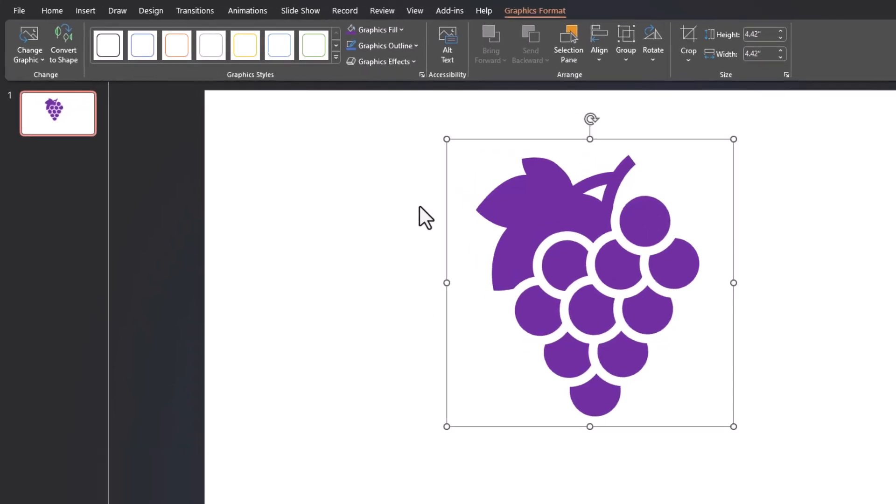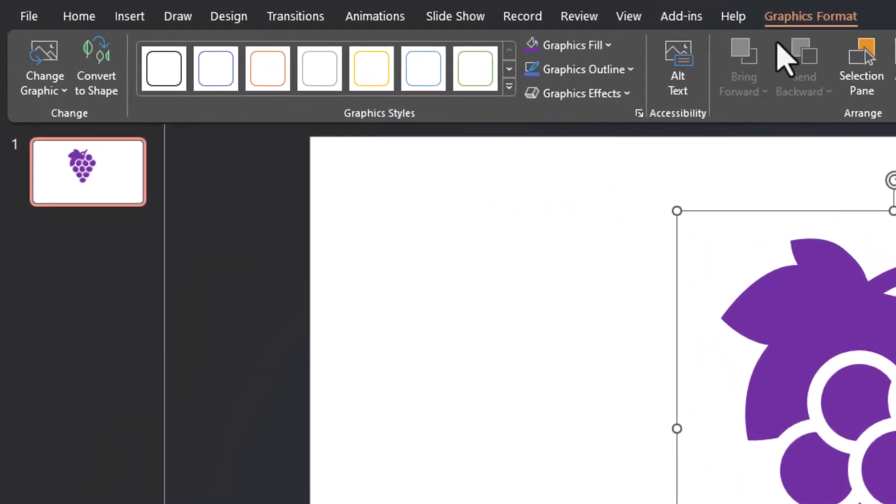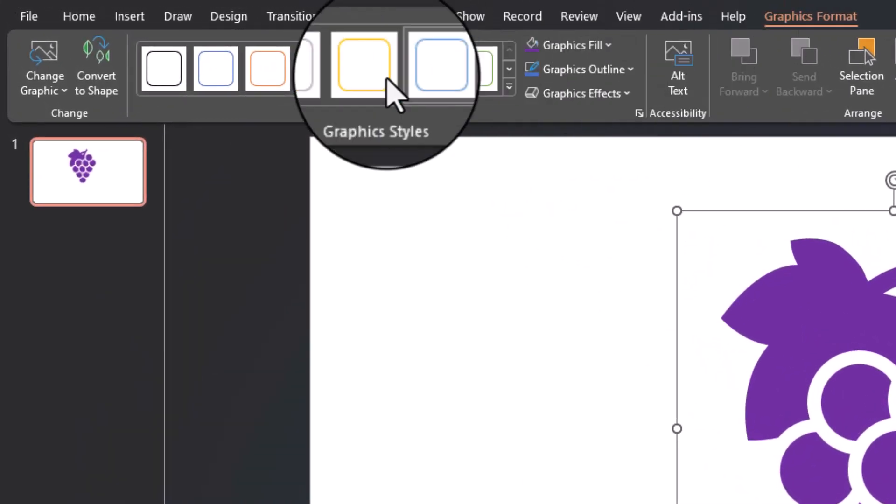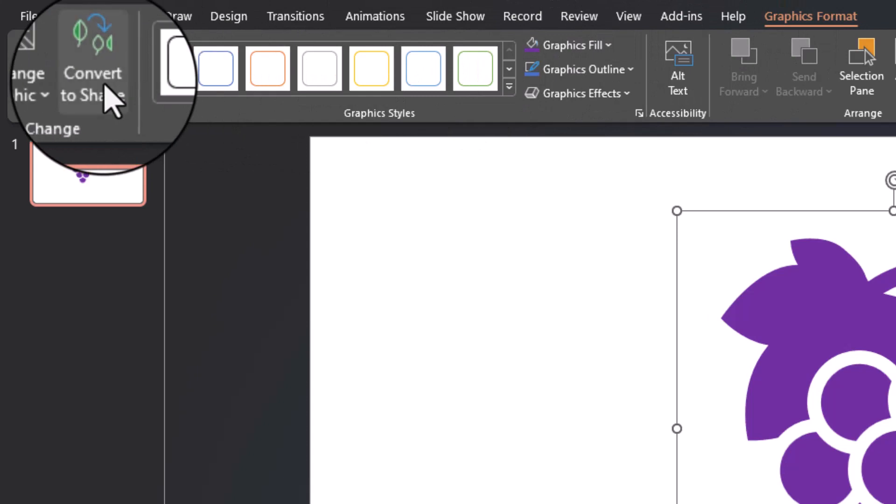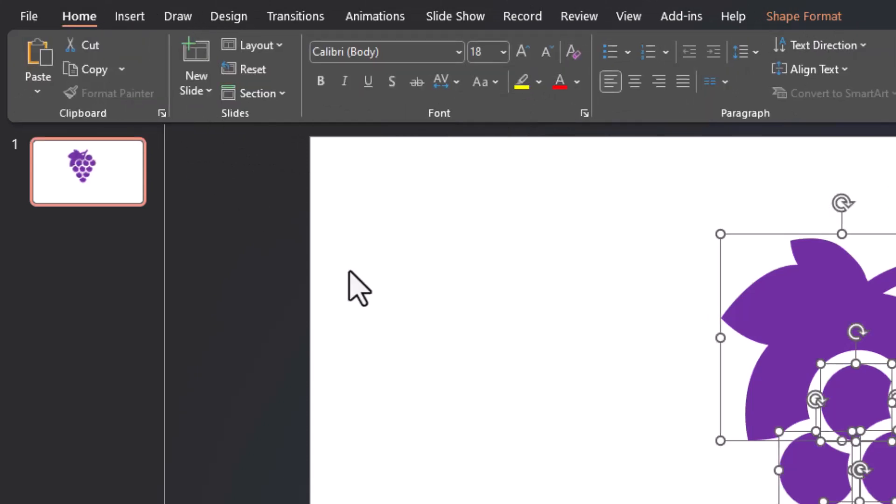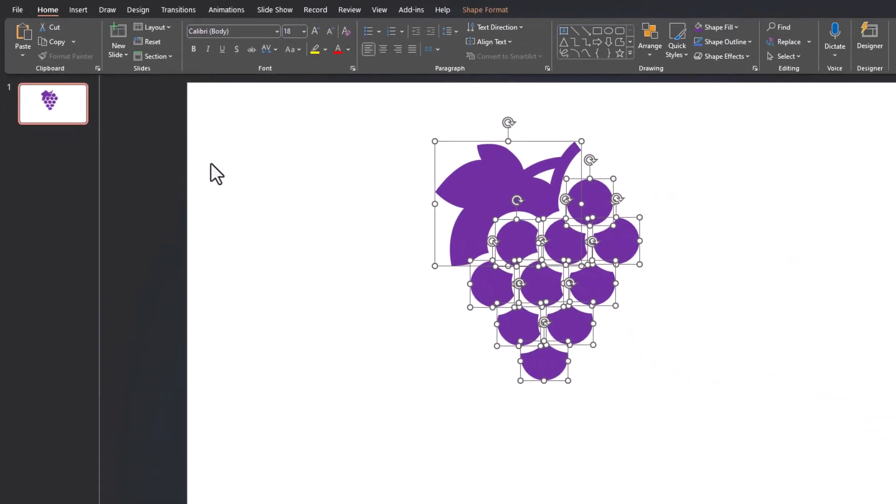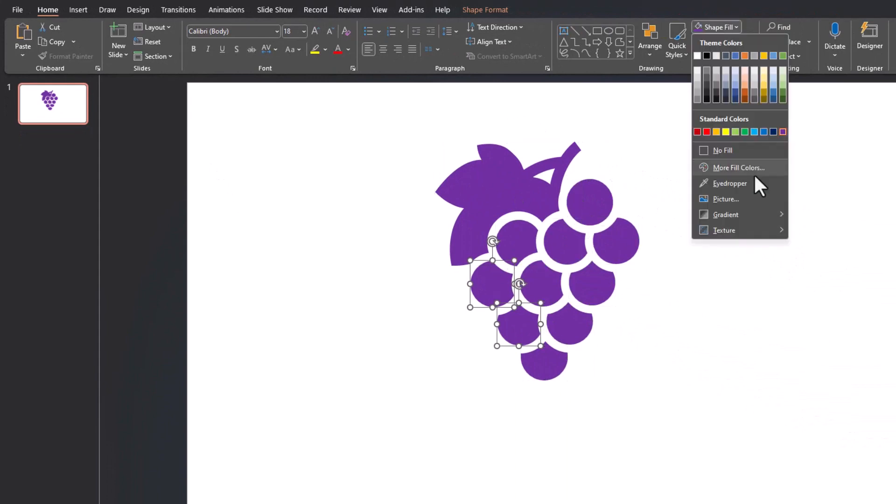However, if we're on the graphics format tab up here at the top, I can select convert to shape and separate this into separate pieces that I can now edit.